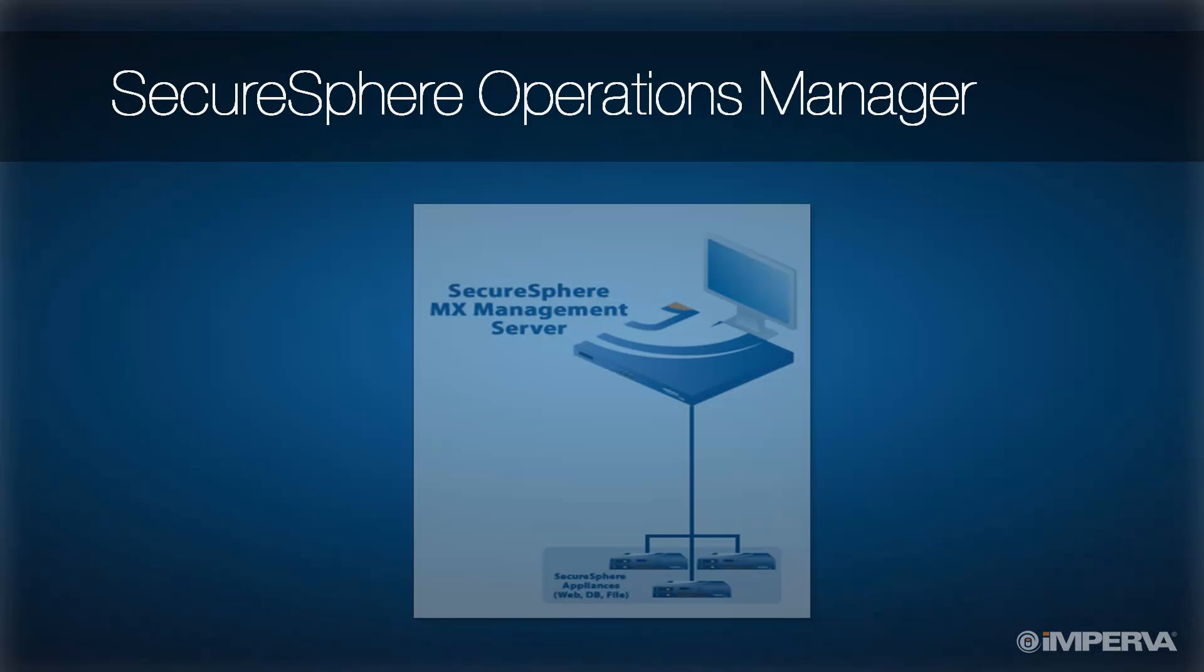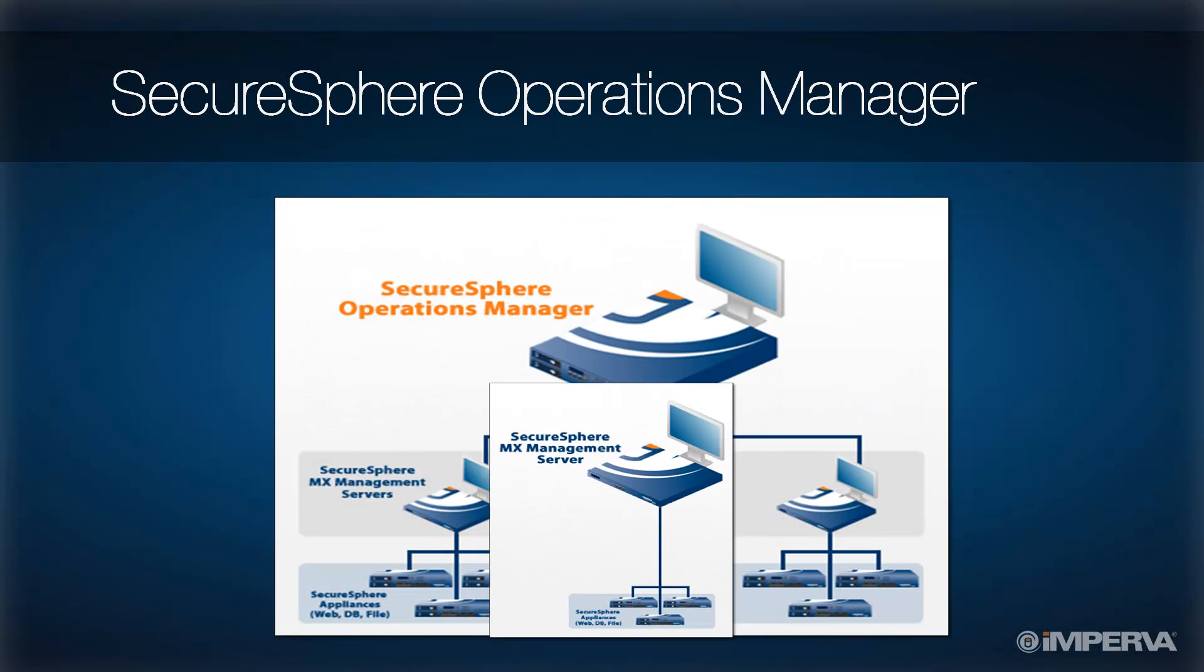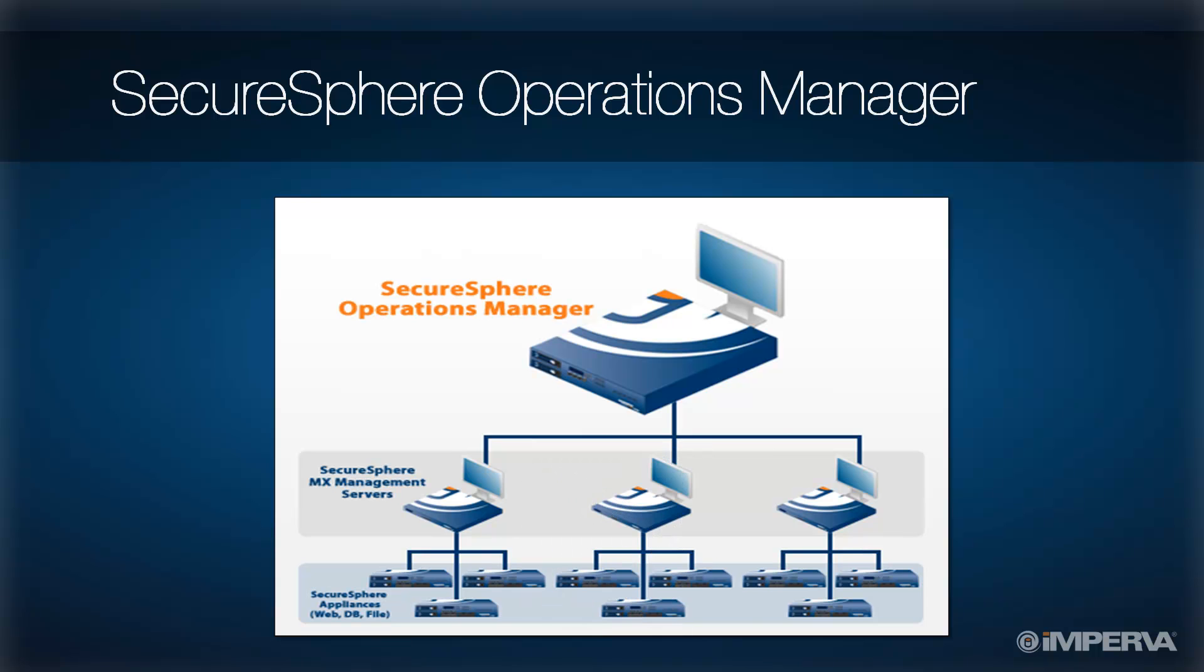As your environment expands beyond a single MX management server, SecureSphere Operations Manager, or SOM, simplifies the management of multi-domain, multi-tenant environments. As a manager of managers,